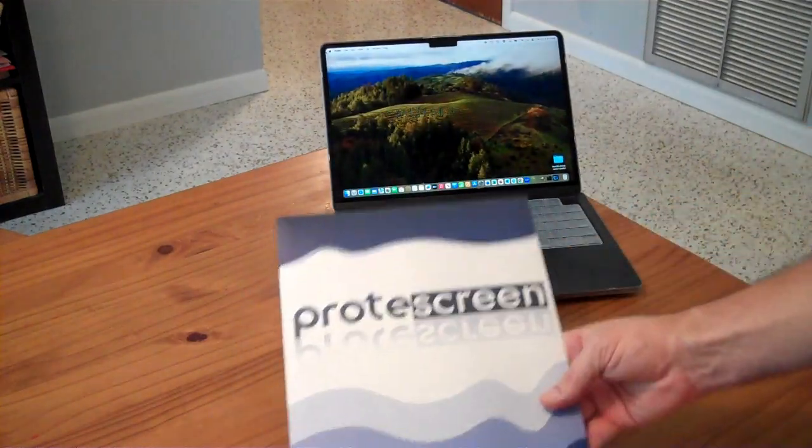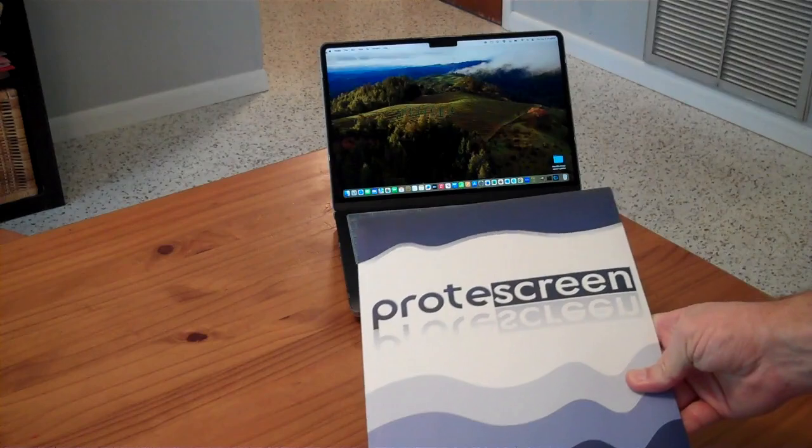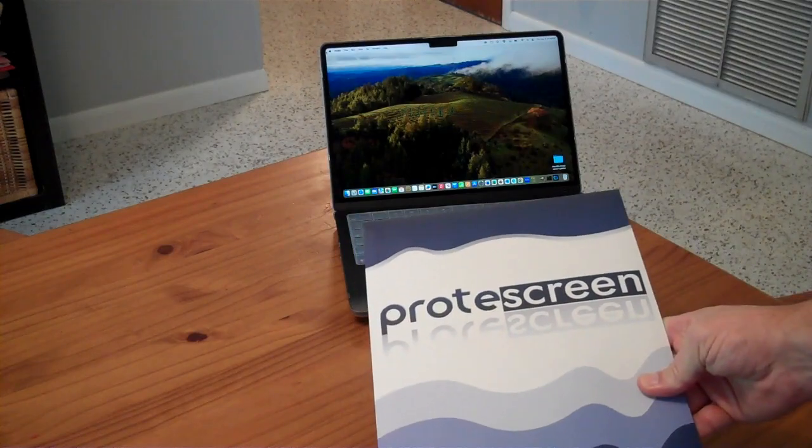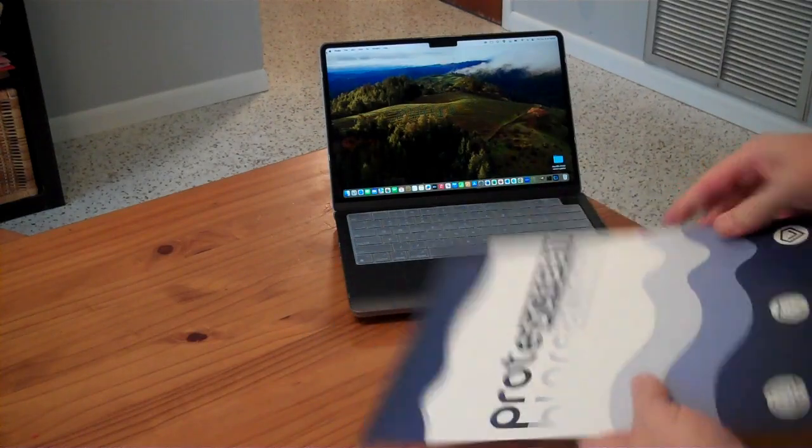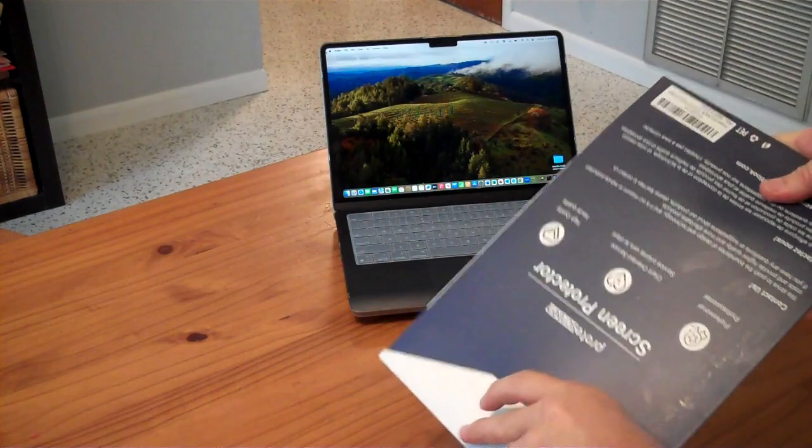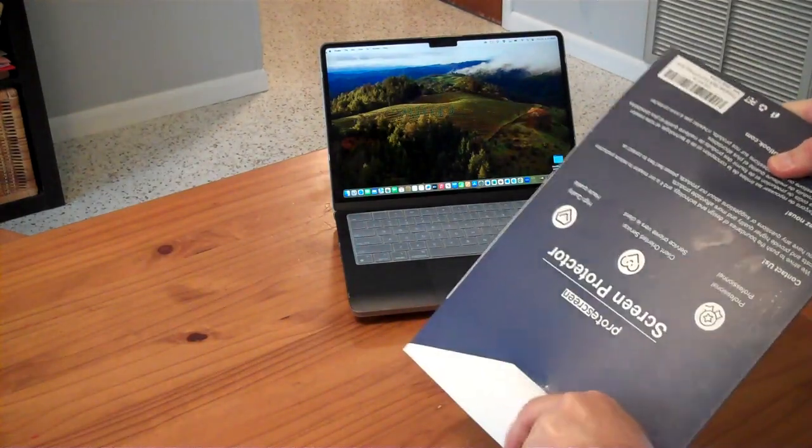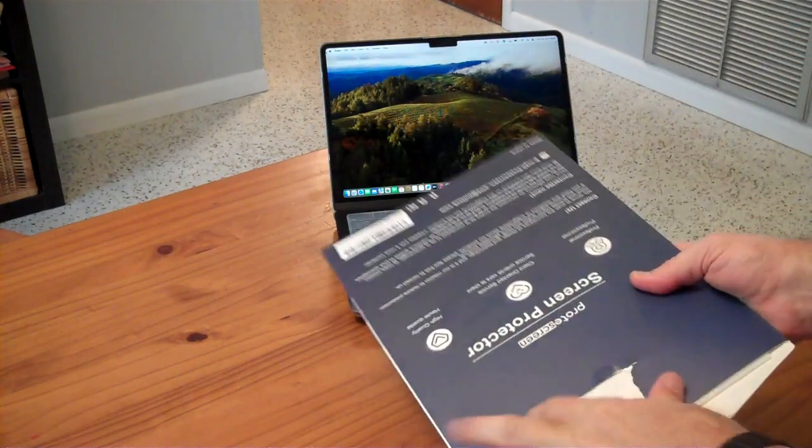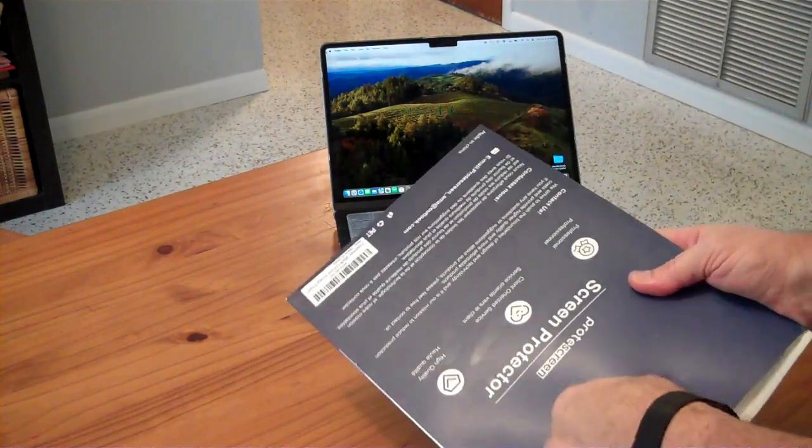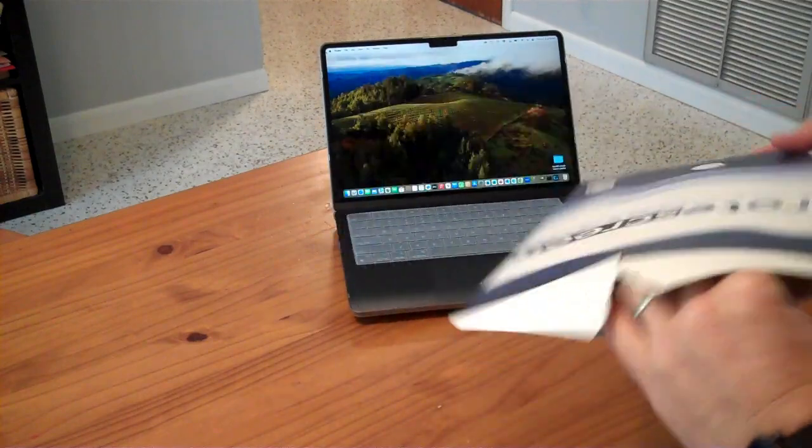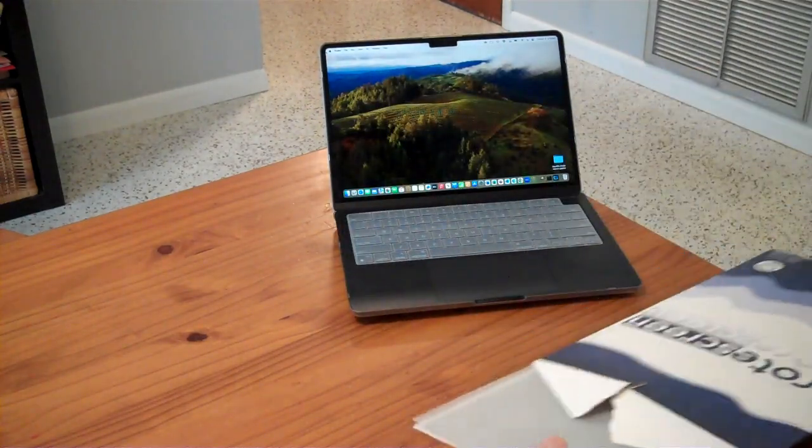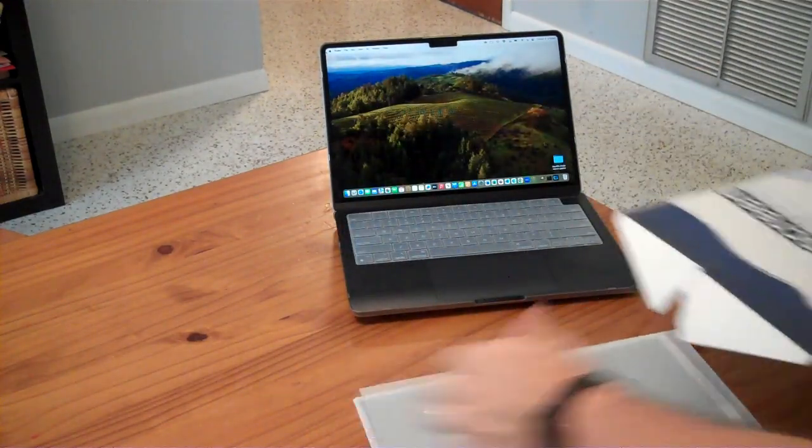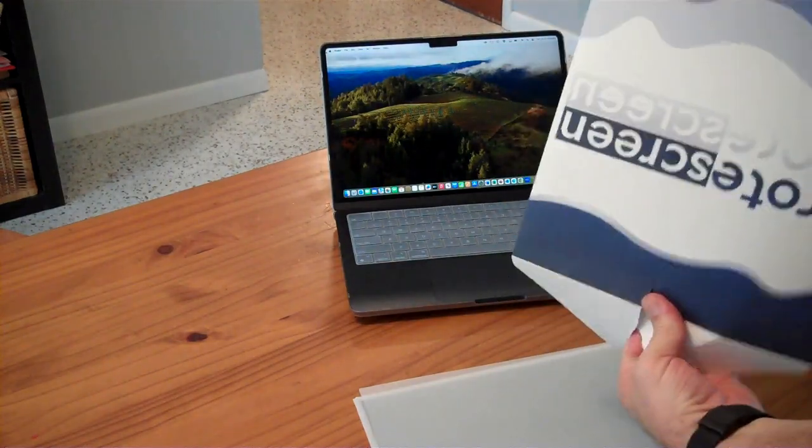This is the Prote Screen Magnetic Snap-Arm Screen Protector. I received this from the Amazon Vine Review Program to review for free. If you wanted to purchase it, it would cost you $27. They have not paid me for my review, so my opinions are my own.